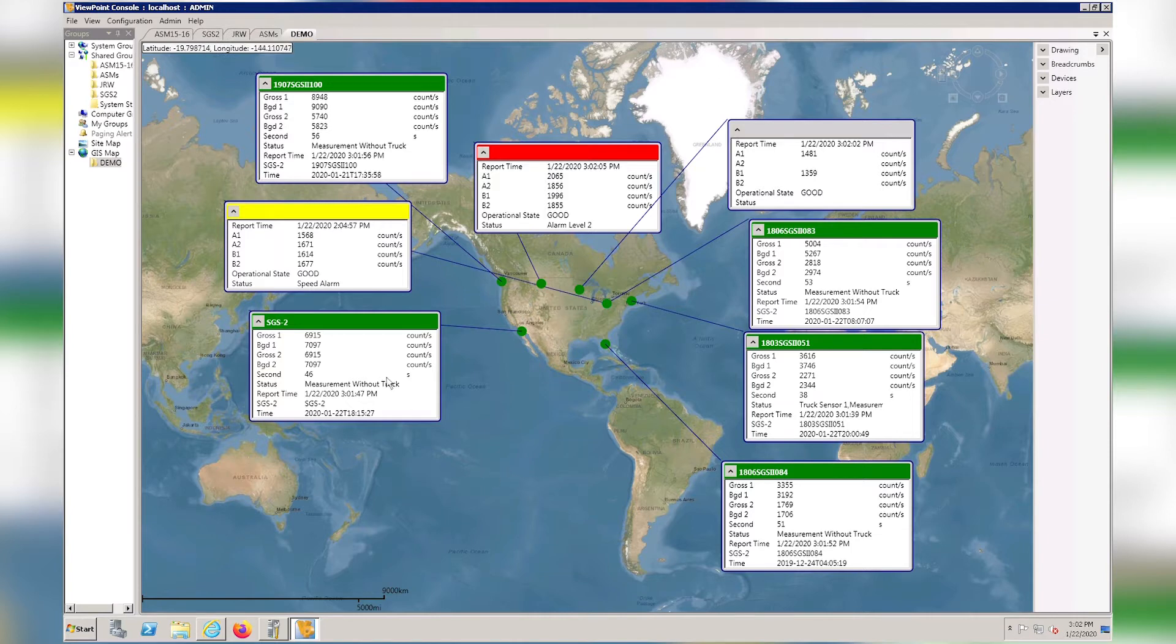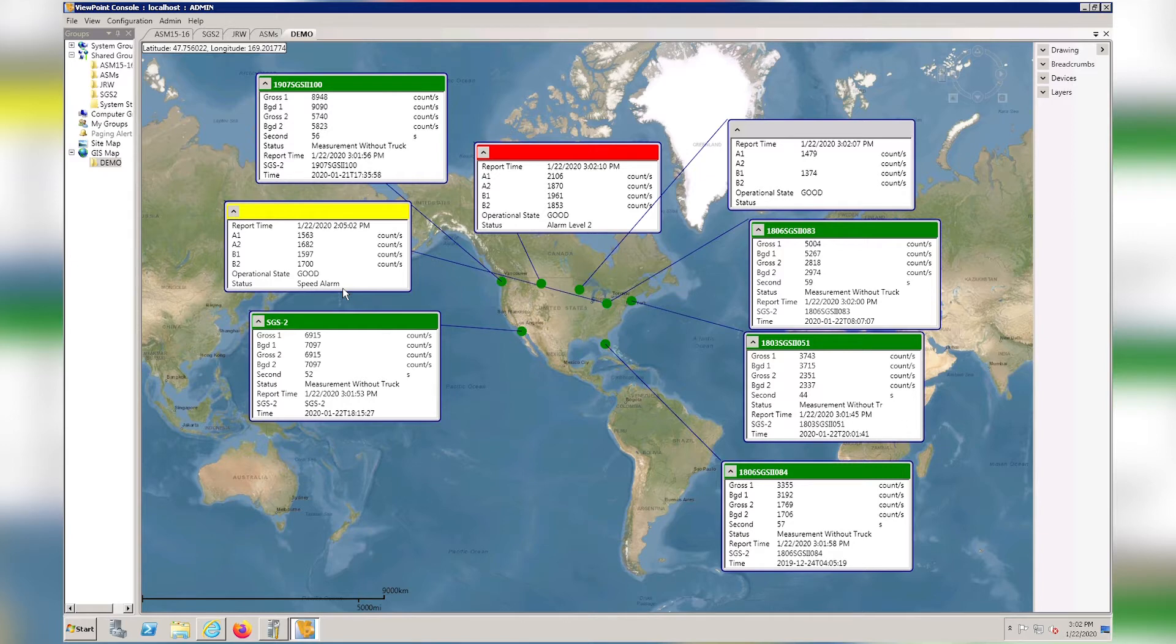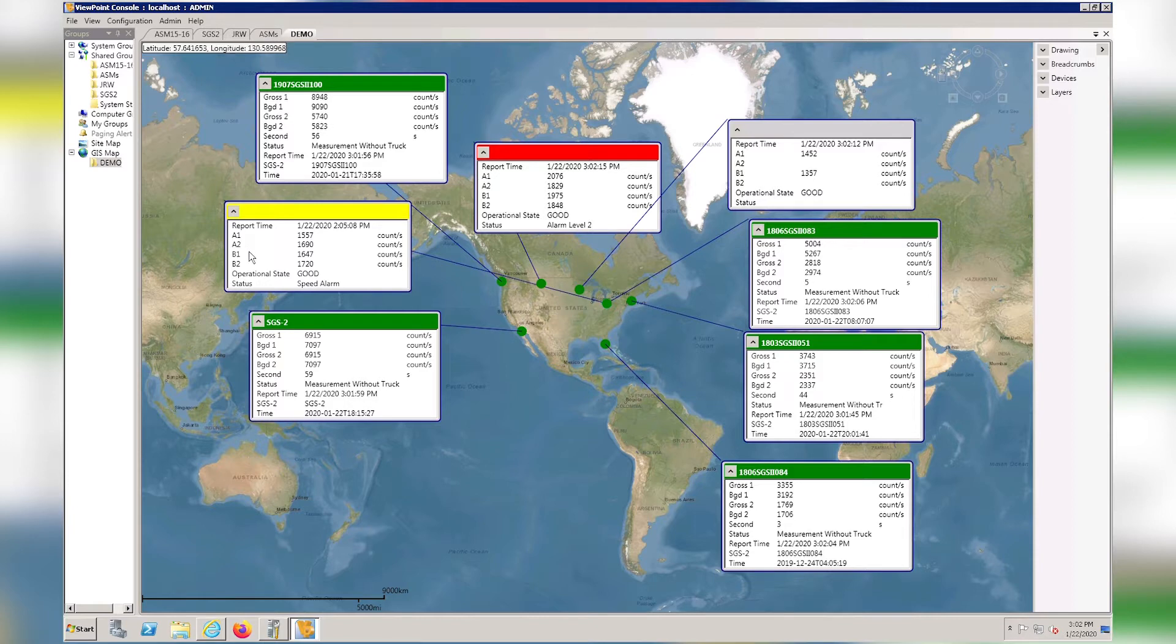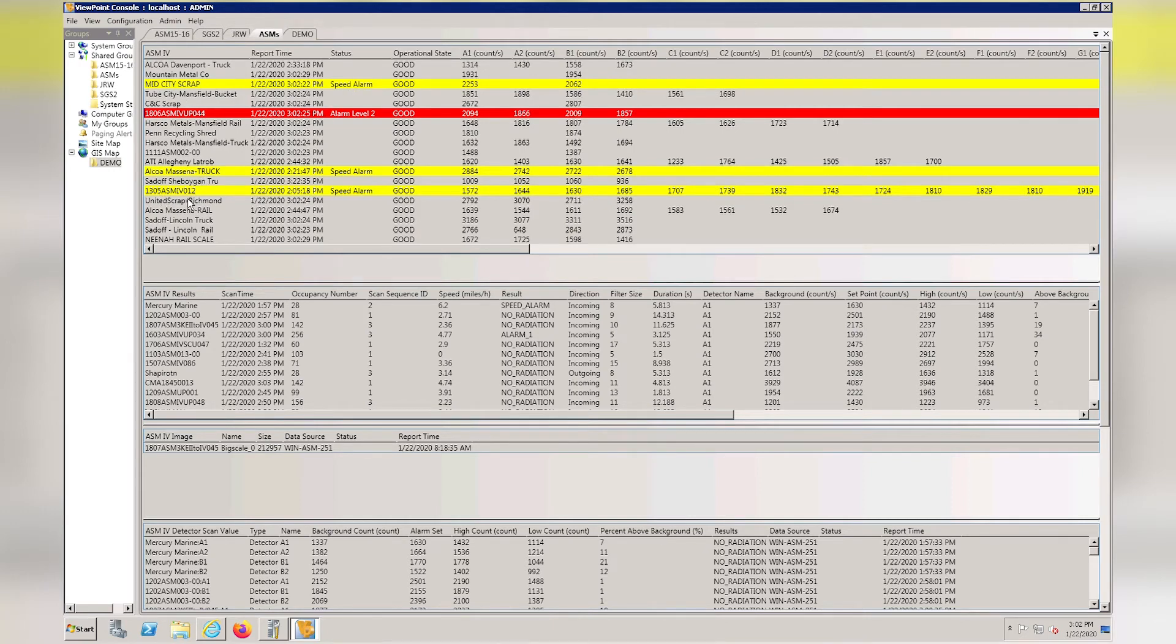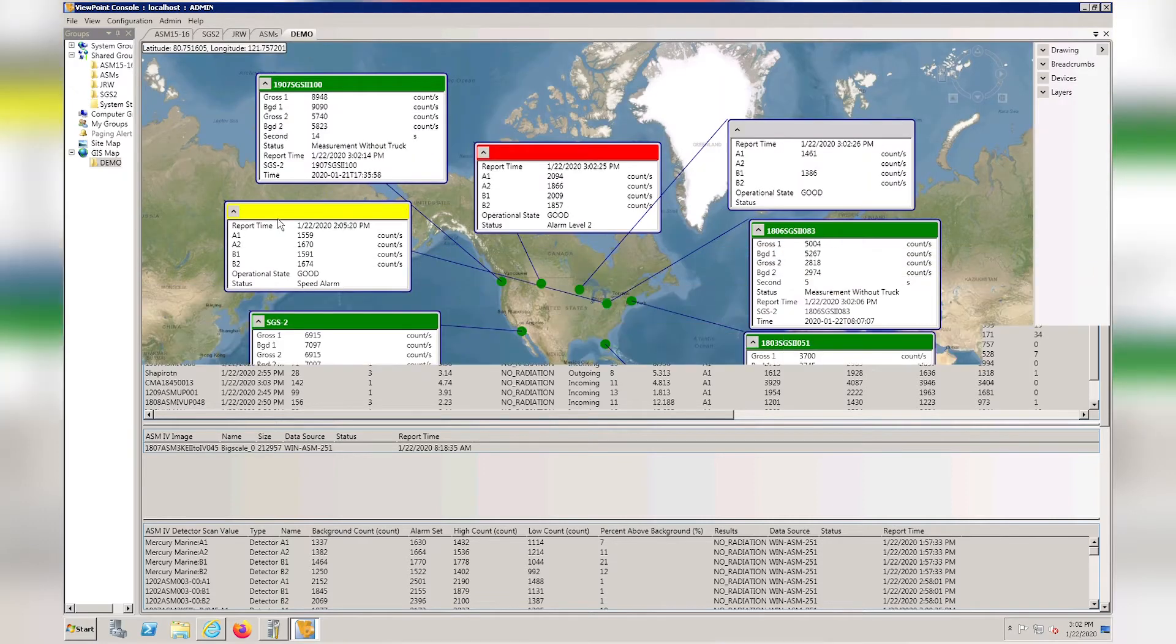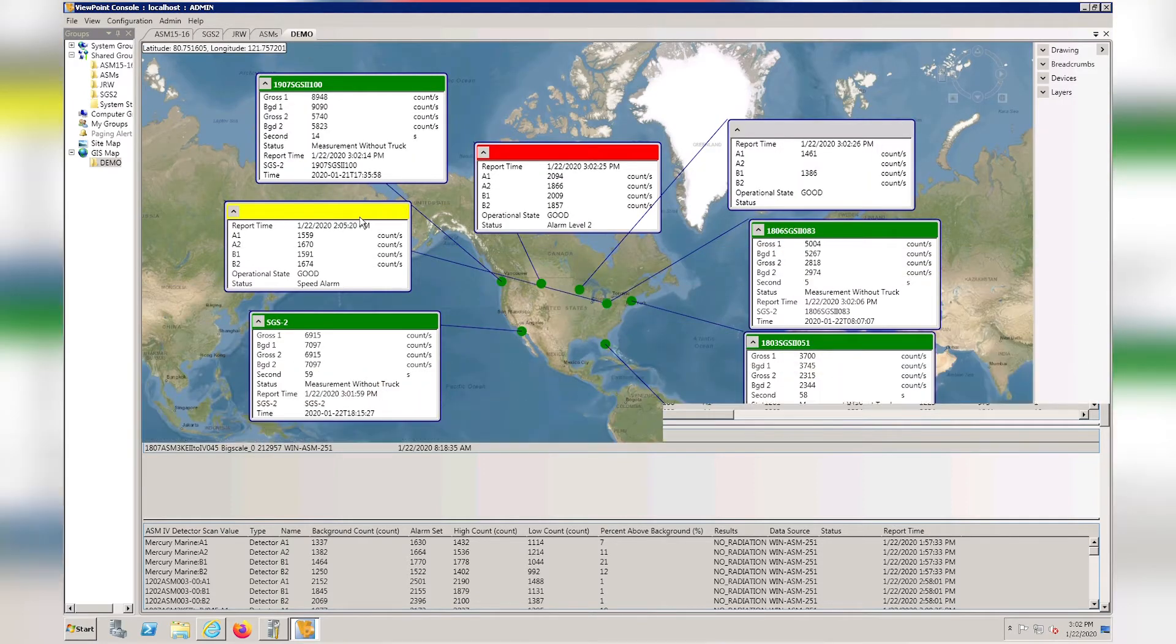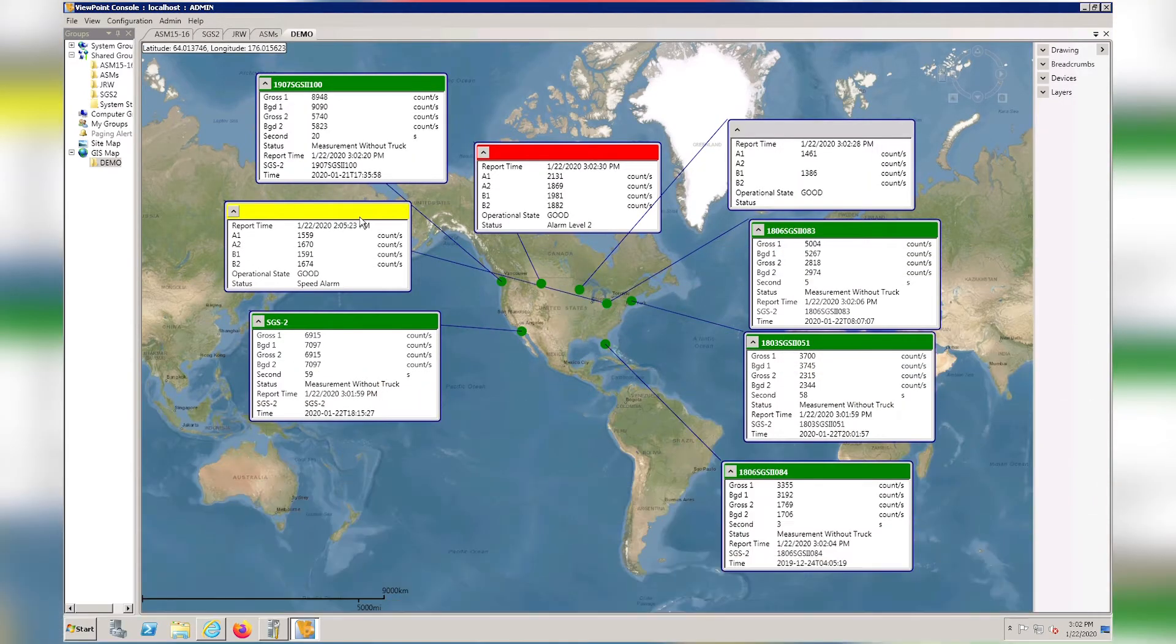If we look at the window with the yellow banner display, it actually corresponds to the speed alarm that's shown on the ASM tab. We can tell that this unit is an ASM because it has an A1, A2, B1, and B2. If we click on the ASM tab, we can see that one of these is in a speed alarm, and it's this one right here. The yellow banner at the top of the window indicates that it's a speed alarm.